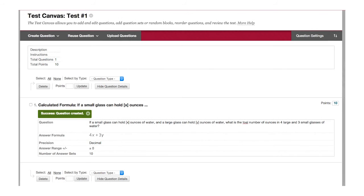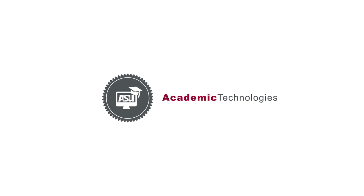Submit to see the calculated formula question in the test canvas.